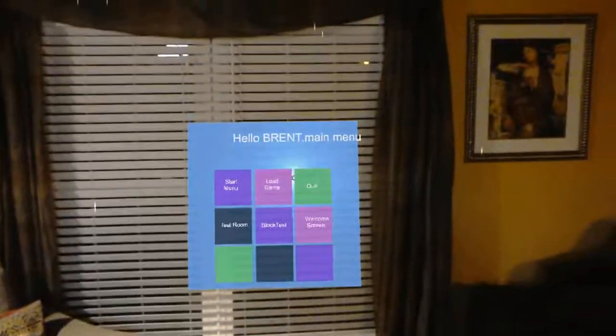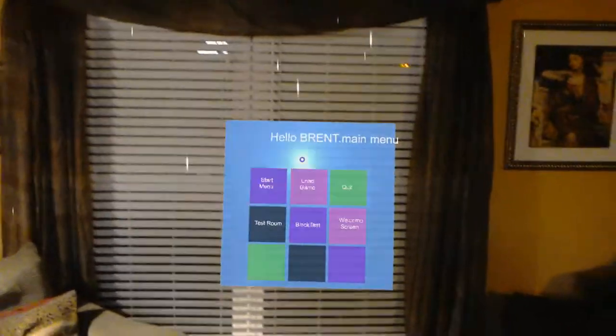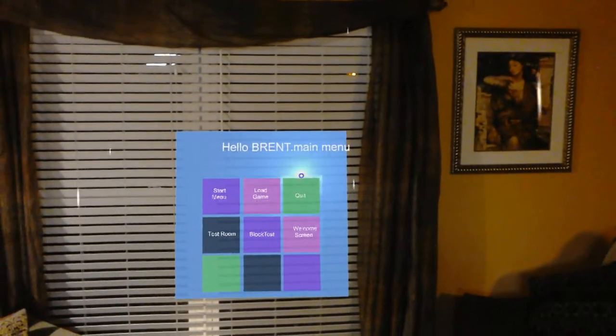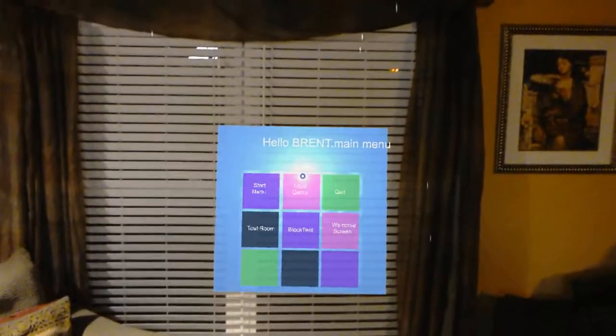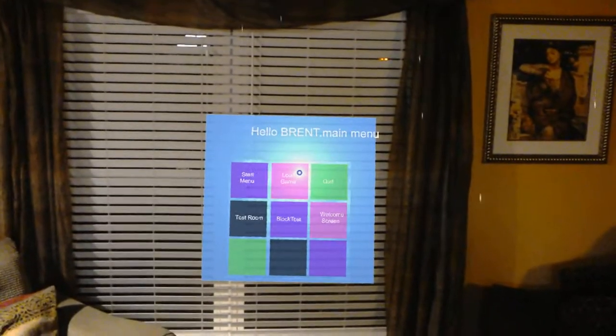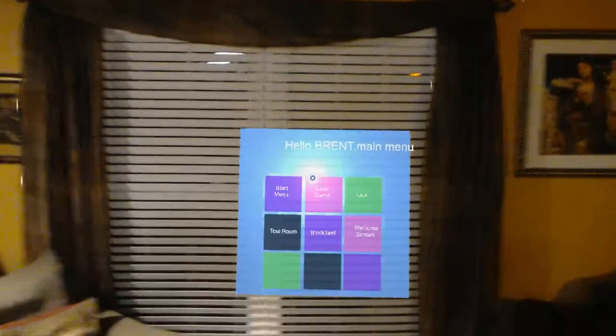The keyword recognizer is really easy to set up. For instance, Start Menu — and it didn't work, of course. Test Room. I bet it might have to do with the fact that I'm recording.